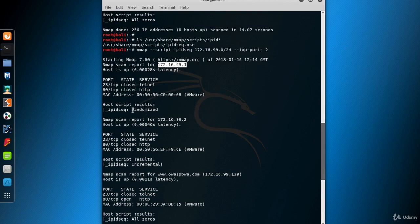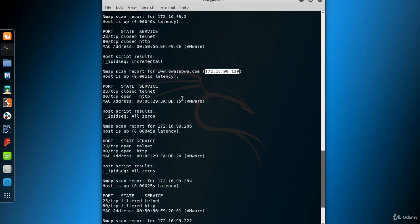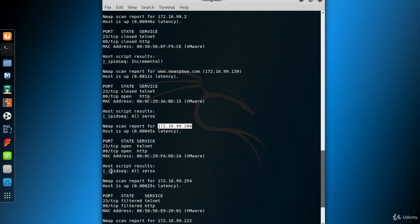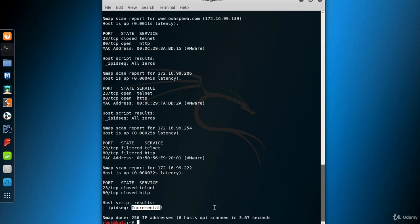99.1 is my host system — it's a Mac, and as you can see, its IPID is randomized. 99.2 is the gateway of my virtual LAN, and it has incremental ID sequencing, so it can be used as a zombie system. 99.139 is a Linux system with an all-zeros IPID sequence. 99.206 is our target, Metasploitable. 99.222 is our Kali machine — its IPID sequence is incremental, making it another zombie candidate, but it's already the attacker itself, so it doesn't make sense to use it as a zombie.